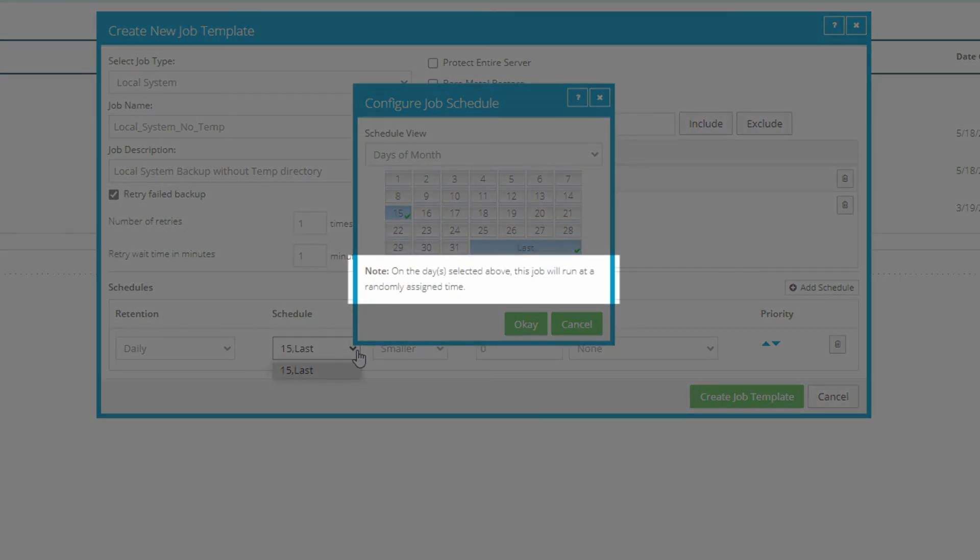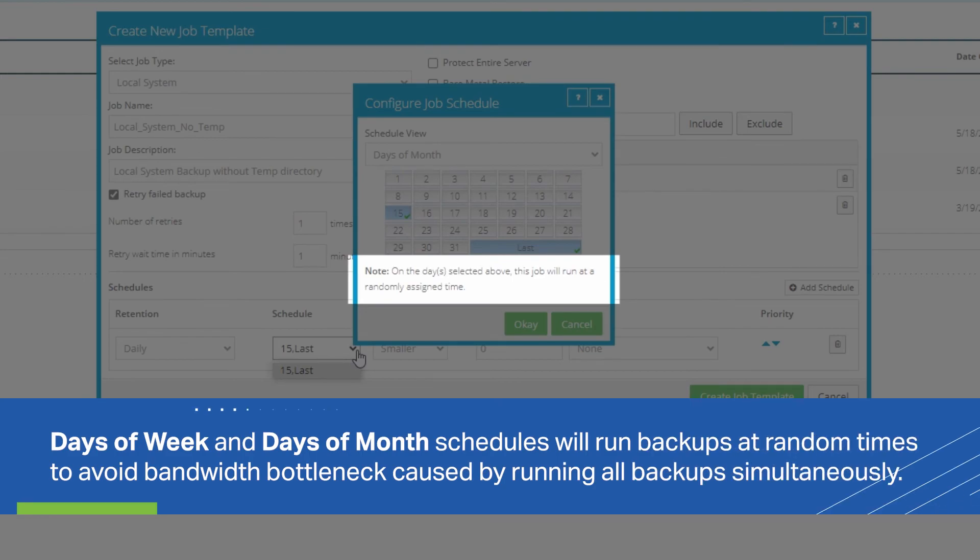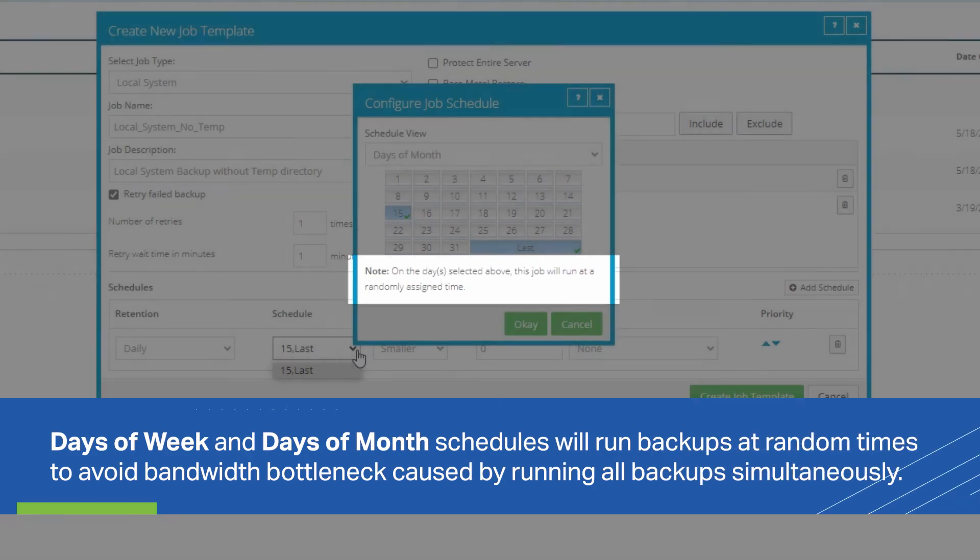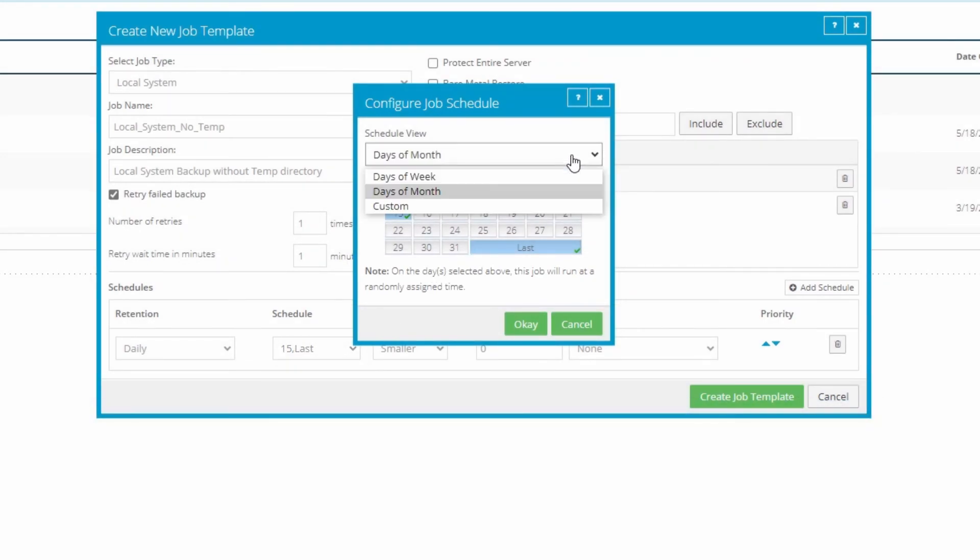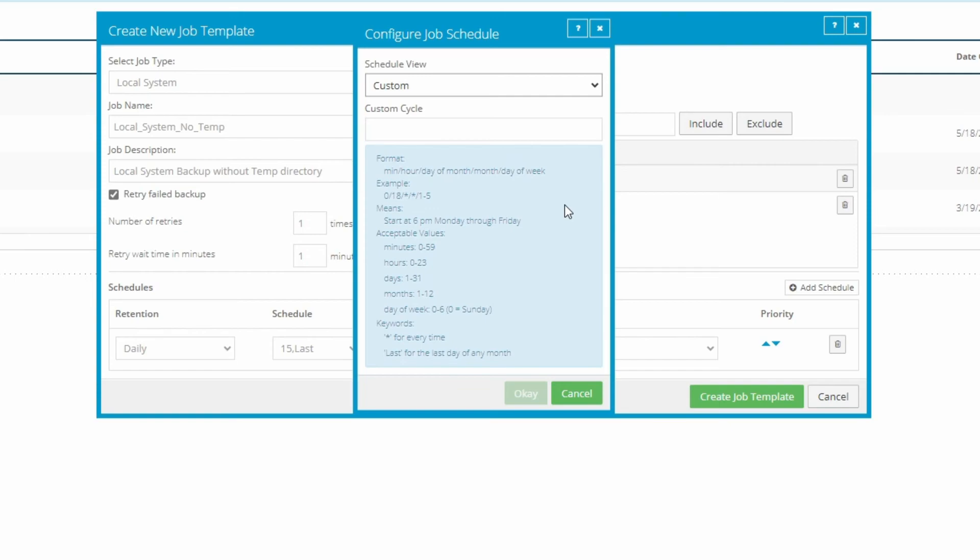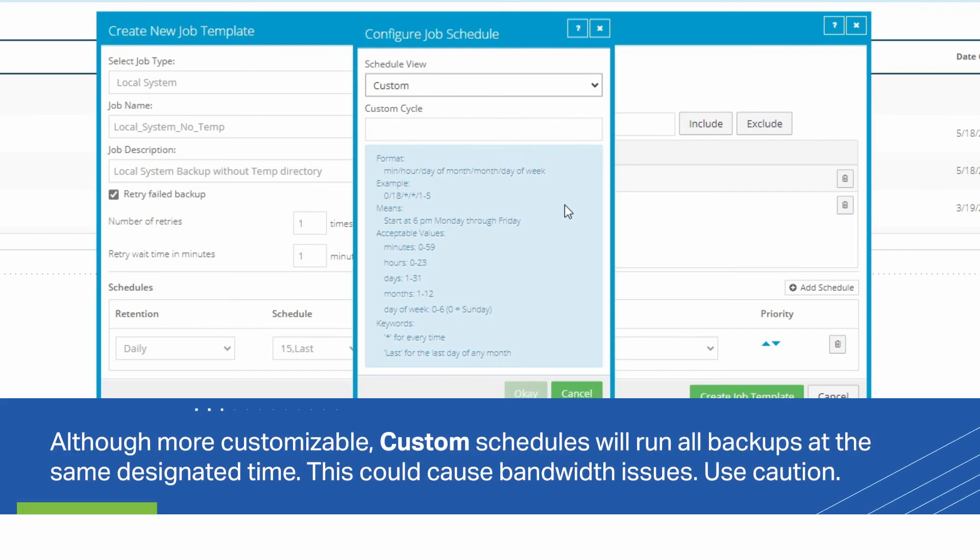You'll also notice in this window that when scheduling by days of the week or month, the backup will run at a randomly assigned time. This is to prevent all the backups automatically configured with this template from running at the same time, which could reduce performance due to bandwidth issues. If you were to create a custom schedule, you could use the convention described here to create an even more specific schedule, where you can define the start time and change the schedule between months. However, it should be noted that since custom schedules are not run at random times, all the agents assigned this template will run backups at the same time and may run slowly because of it. So just use caution when creating custom schedules.